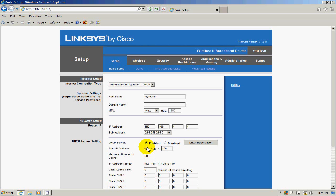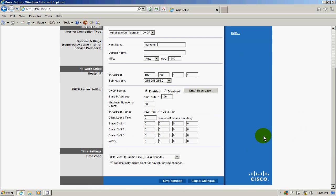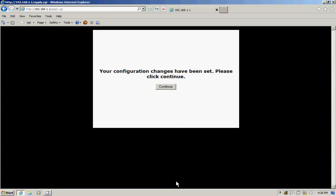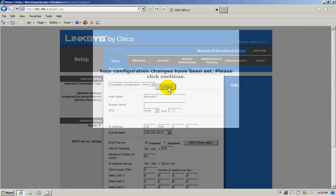that DHCP server is enabled, then click on save settings and click on the continue button when prompted.